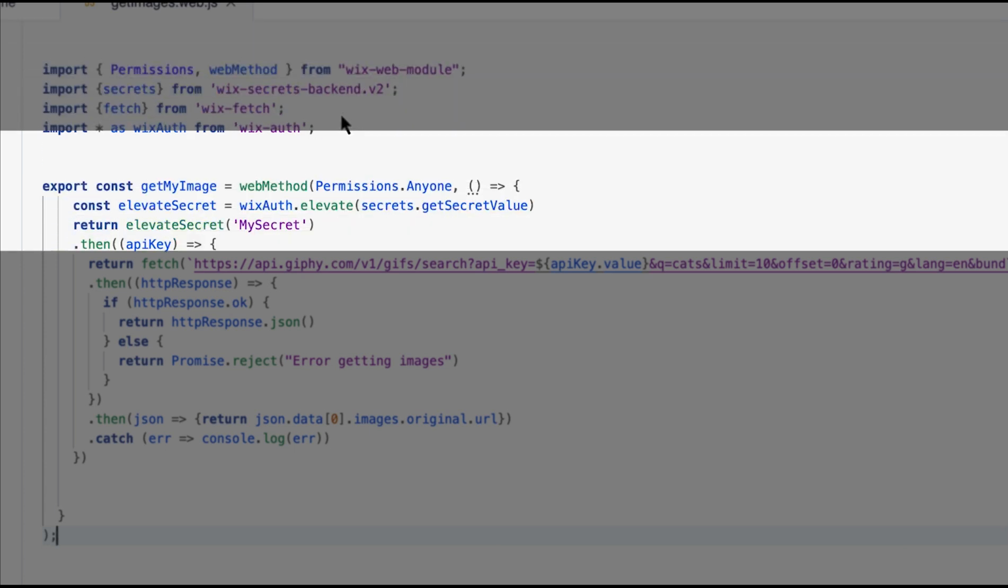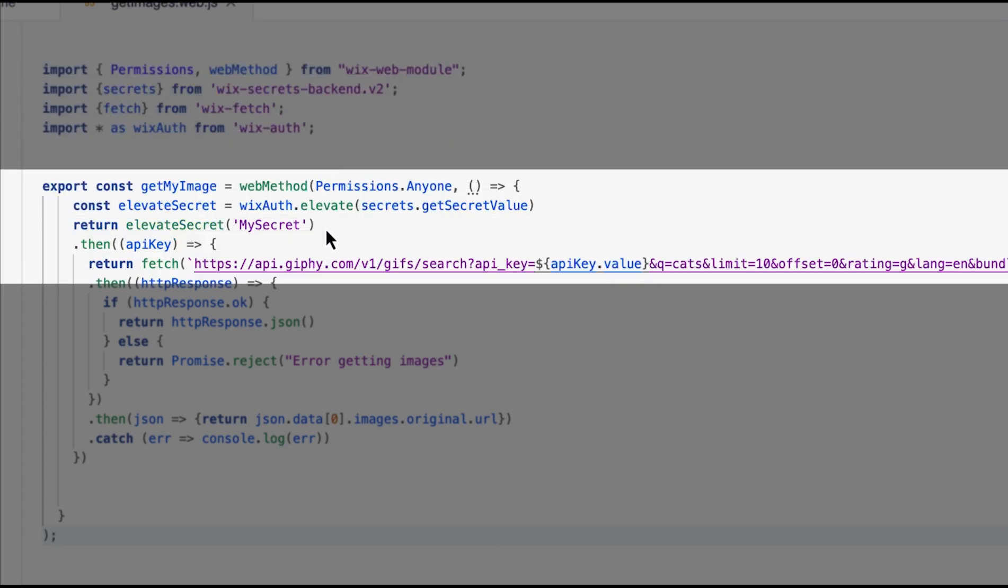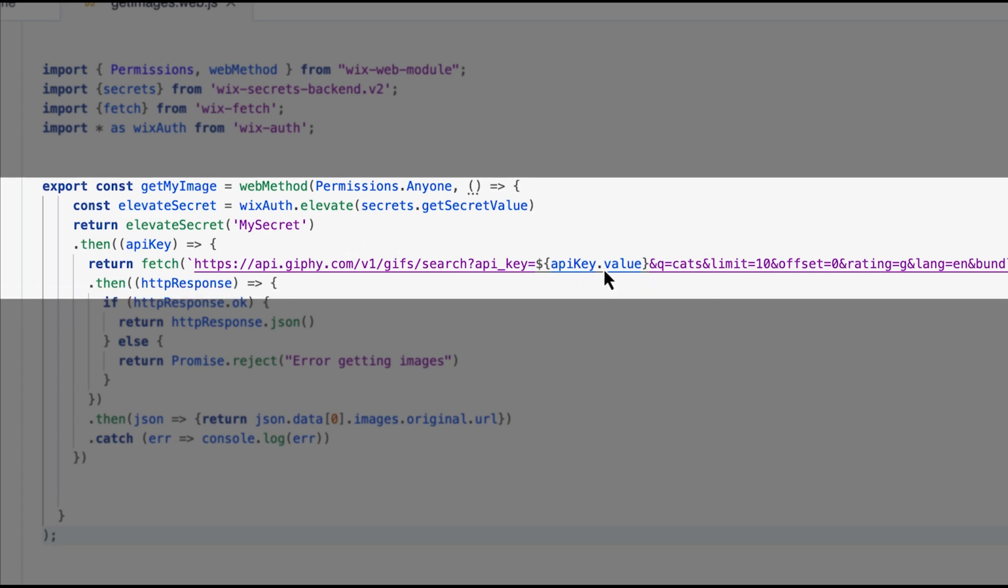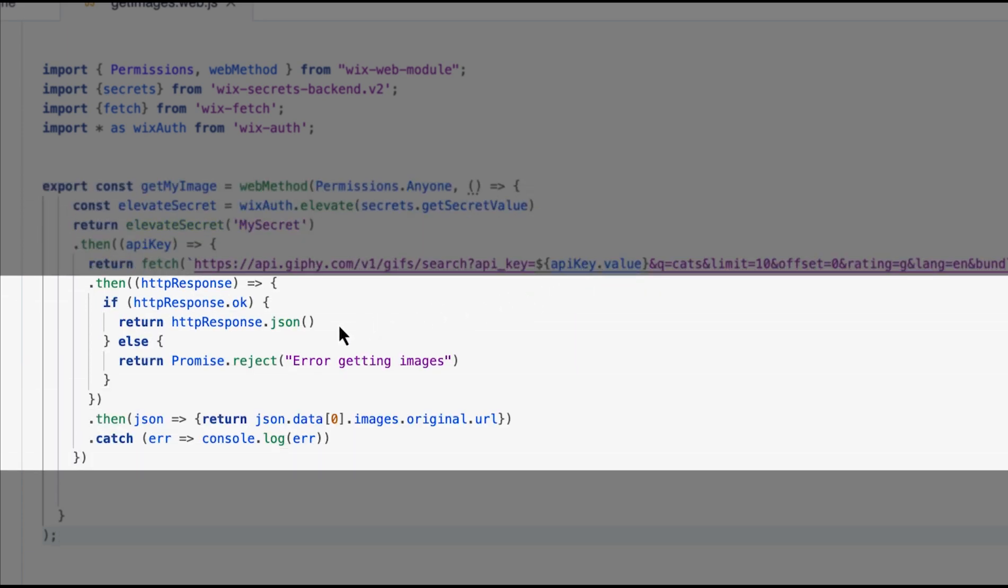Our secret is retrieved in an async operation and once it's returned we can place it in our Fetch URL. We then return a response from the request as well as specific content that we need and for good measure we'll add some basic error handling.